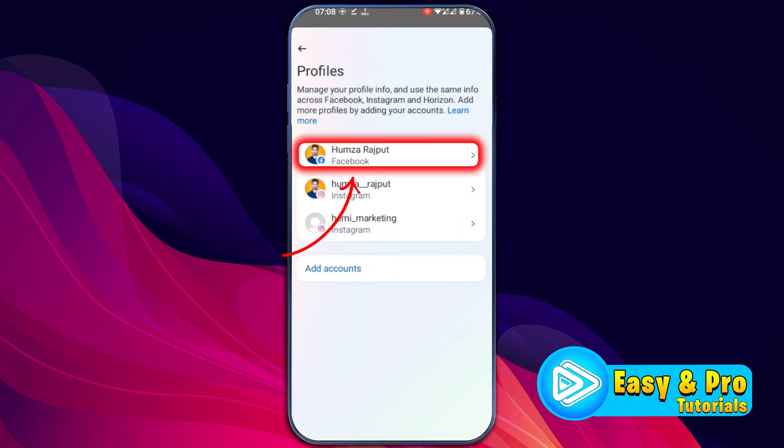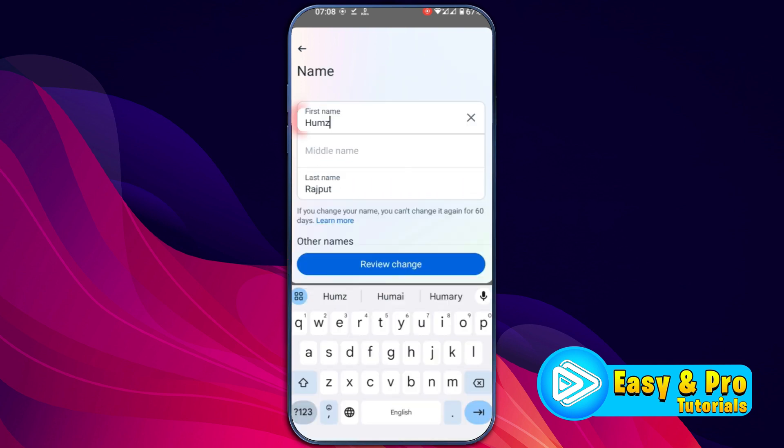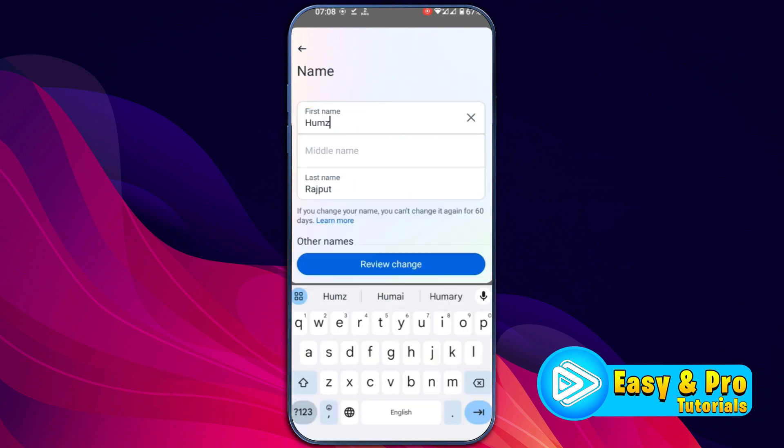open Profiles. Open this Facebook profile and here you will get the Name option. In order to change your name on Messenger, open it and then you can simply change your name.